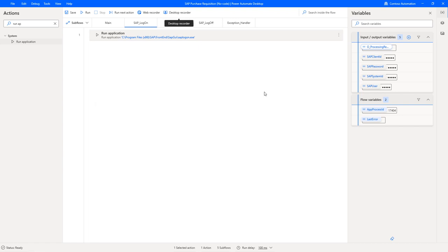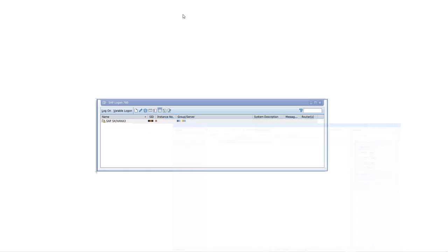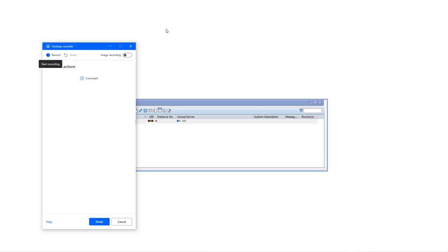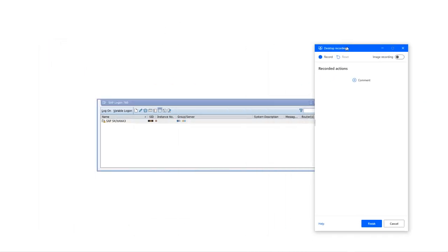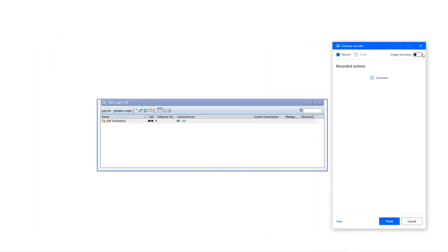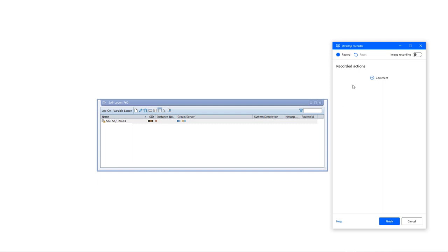Here you go. For the rest of the SAP logon sequence we can use the desktop recorder. You have two options here: the new option is the image recording in case you are operating in a Citrix environment or remote desktop environment and you don't have access to install anything on the target system, or the standard way which is through UI based element recognition. This is what we are going to use in our example.